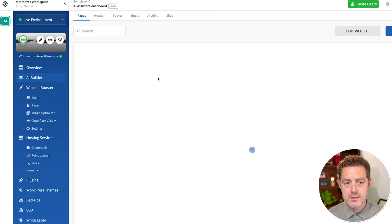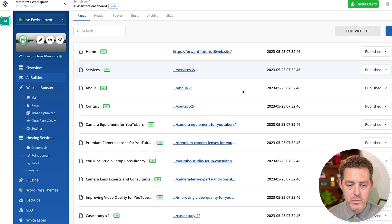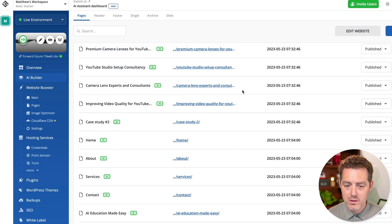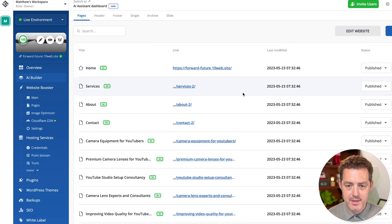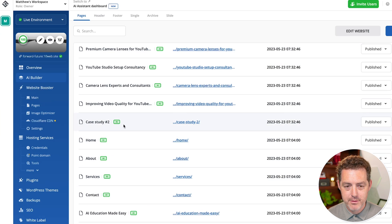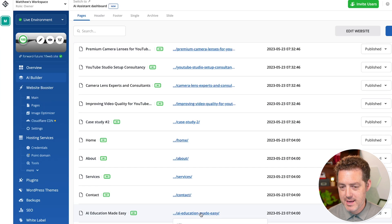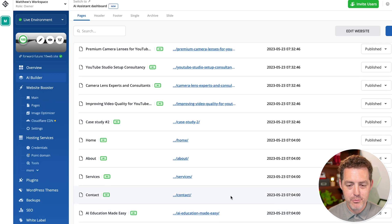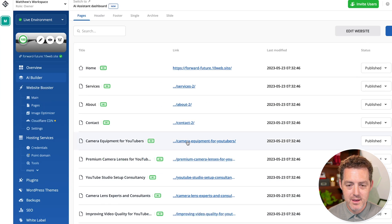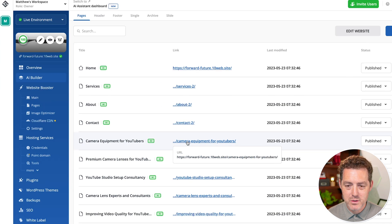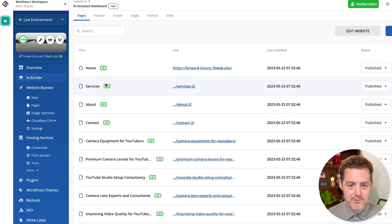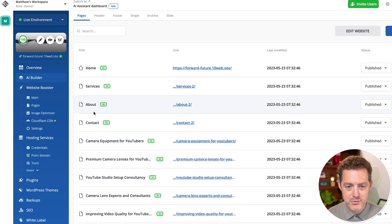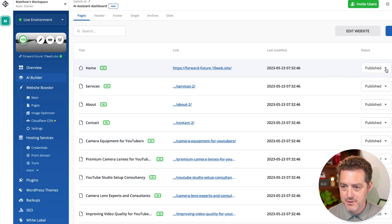we can see all of the different pages that were just created. This actually has all of my previous pages too. So this is like AI education made easy was from my previous website, but this one is for my new website. So it has the home, services, about, contact, et cetera, et cetera.